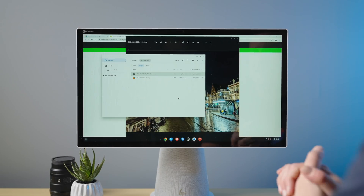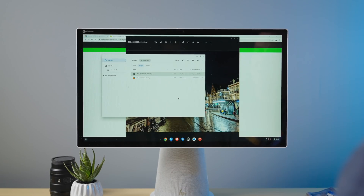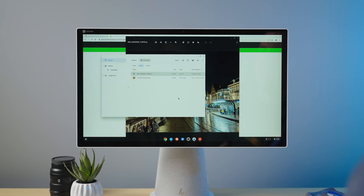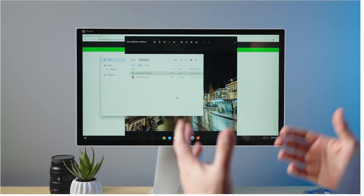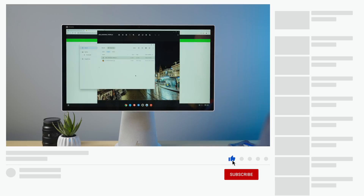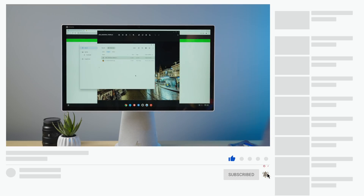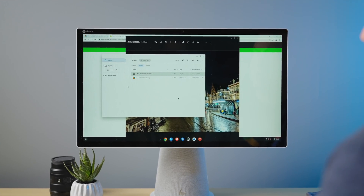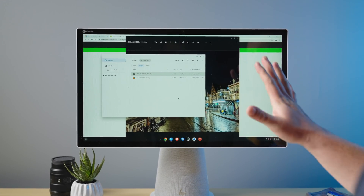That's it for this edition of new fun stuff to try on your Chromebook with Chrome OS 99. Chrome OS 100 is rapidly approaching and we're expecting a lot of new features in that release. If you haven't yet, subscribe, hit the like button, and ring the notification bell to be alerted when we make future videos like this one.